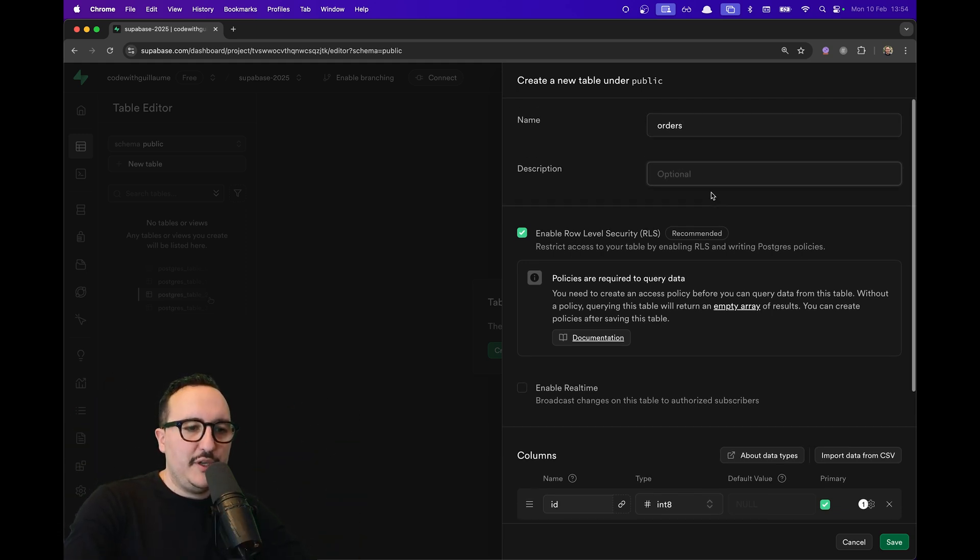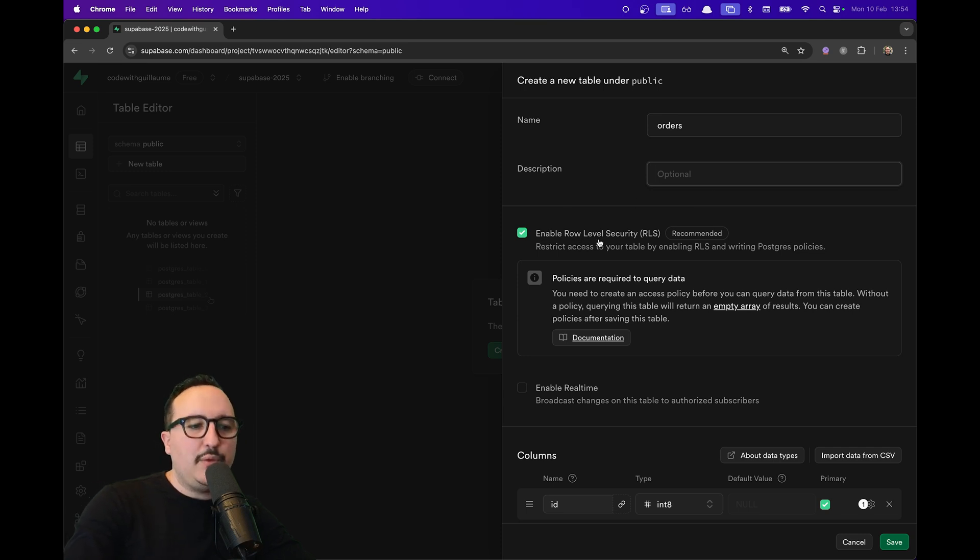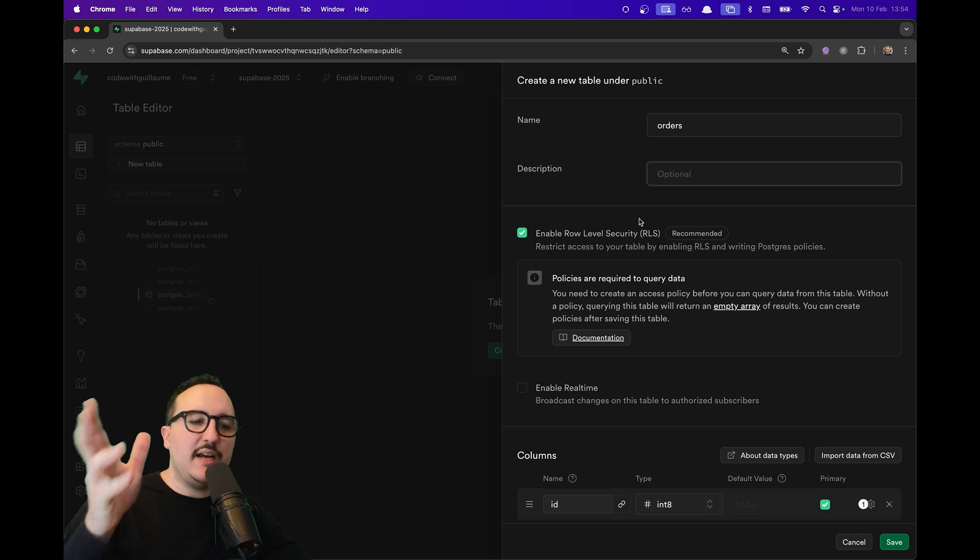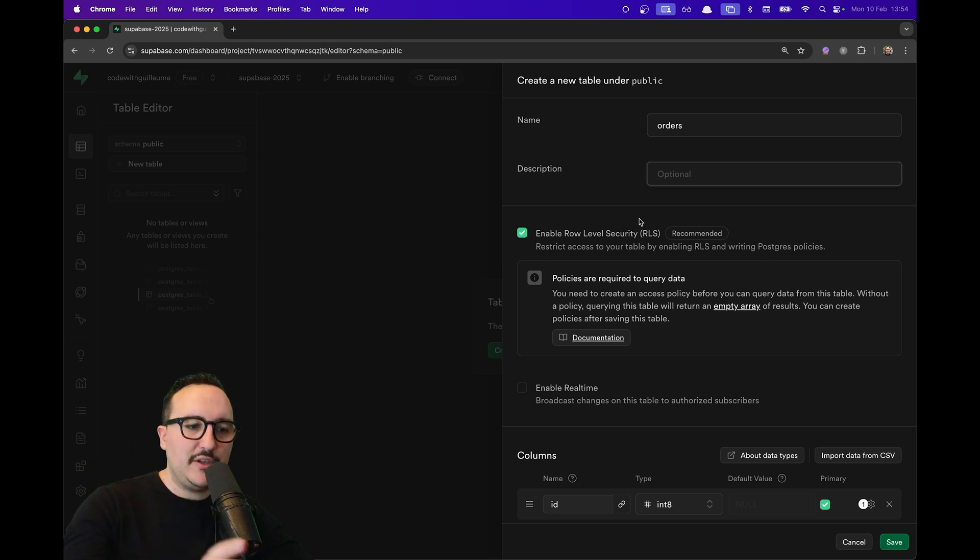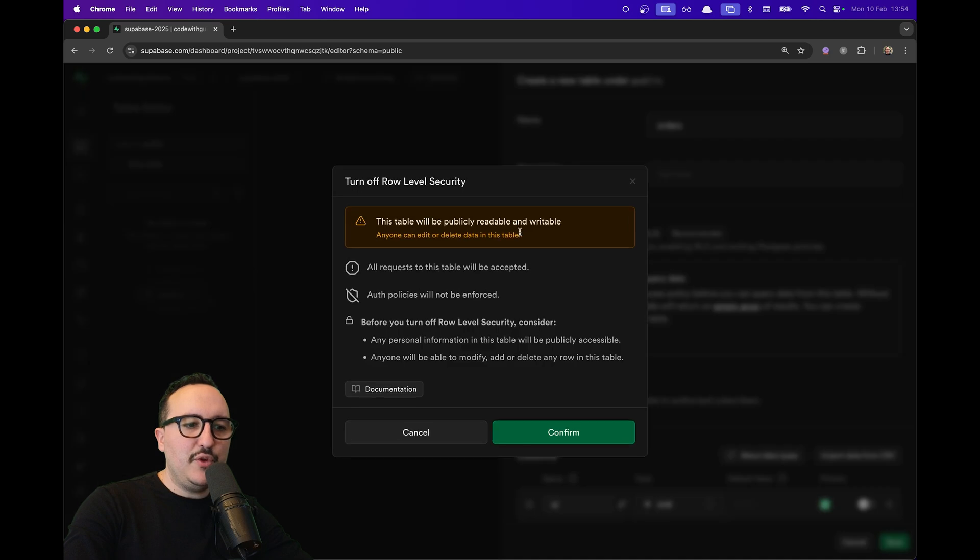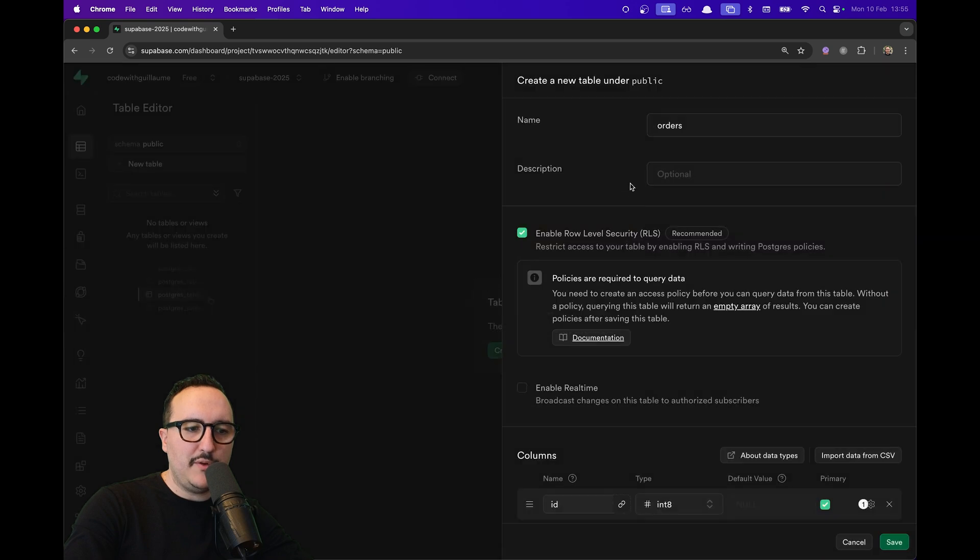Down here we can see that we can enable Row Level Security policy. We're going to see that in another lesson—it's for the security of your app. If you don't check this, basically your table will be publicly readable and writable. Once you check that, you will have to write the policies to access your tables.